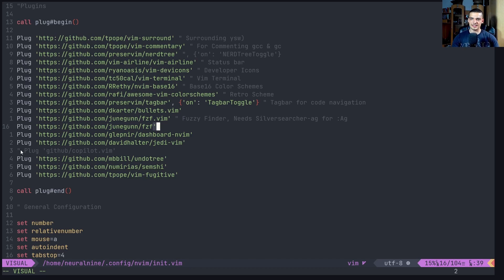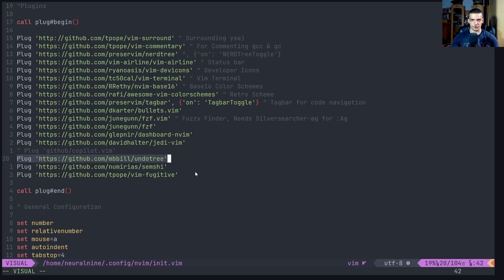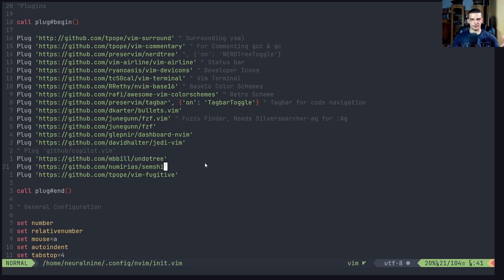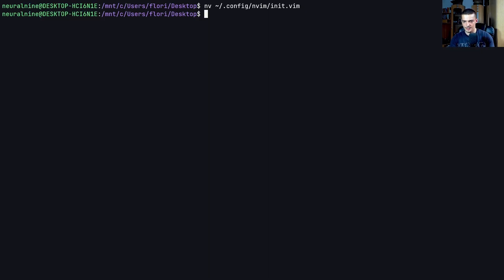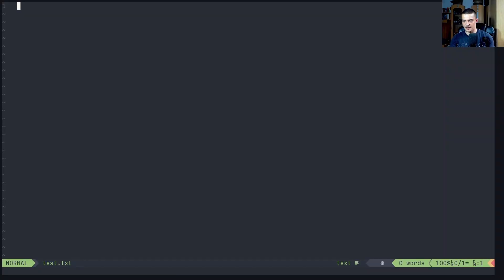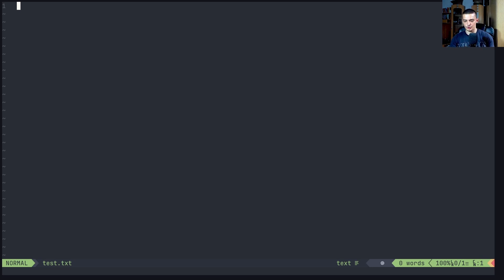All you need to do in this case is you use your plugin manager to install the respective plugin. In vim plug, you just type plug and the URL. You should find it in the description down below. Otherwise, just Google undo tree vim or just type it off from the screen. But it should be in the description down below. Once you have that, you can close it. You can close the config and you can open up a new file test dot txt. For example, of course, you need to do also plug install in order to actually install the plugin. So colon plug install enter to install the plugin. Then restart vim and then you should be able to use it.